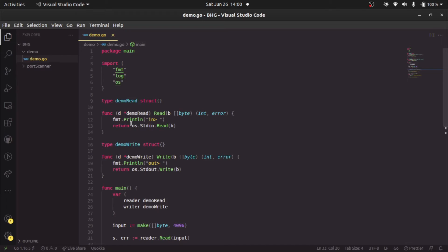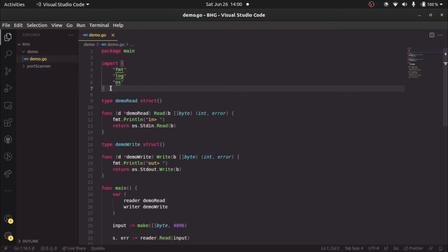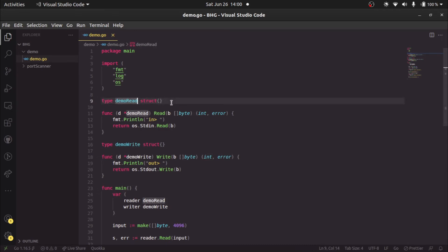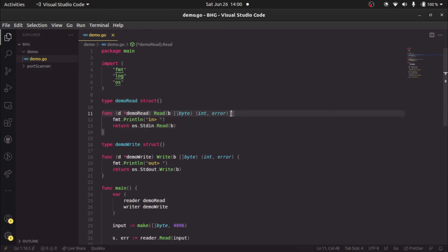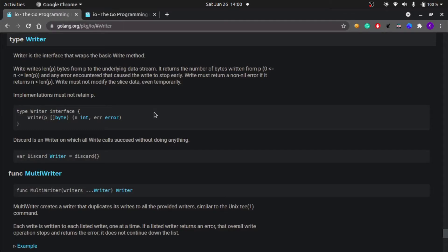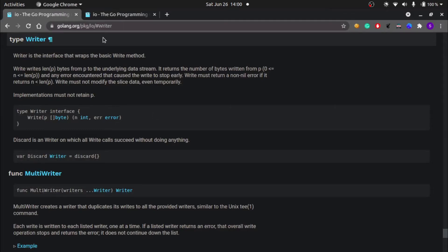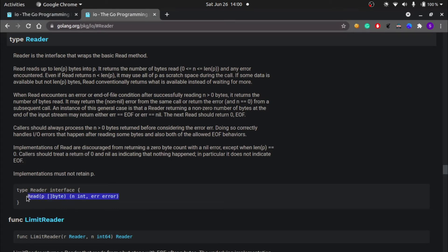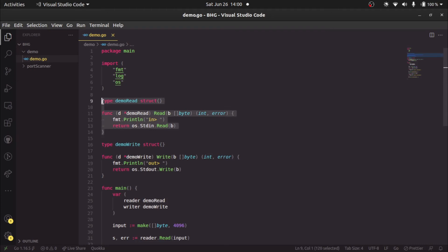Starting on line one, we'll ignore the boilerplate and move to this type. We're defining a custom user-defined type called demo read, which is a structure. On that structure, we're defining a receiver method called read. If you notice, the signature is exactly the same as the IO reader interface. If we implement this read method on this custom type, then we can treat this type as an IO dot reader type.